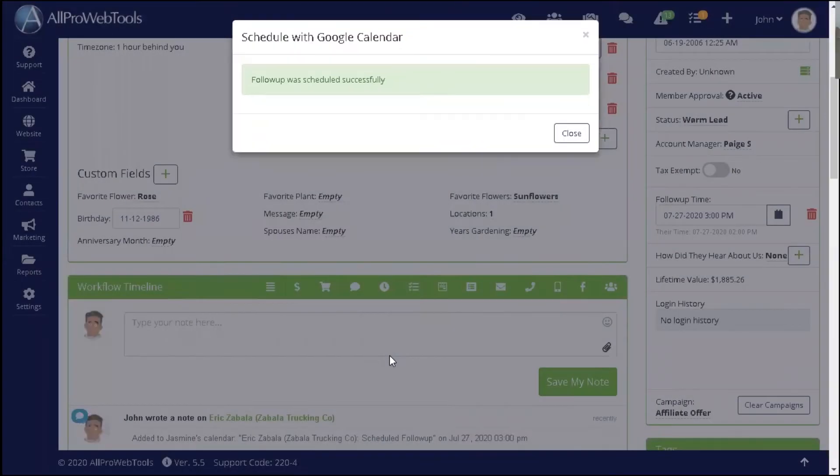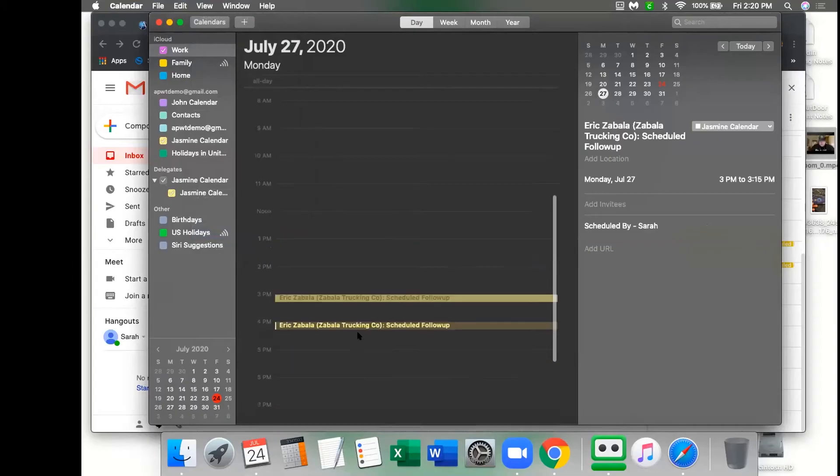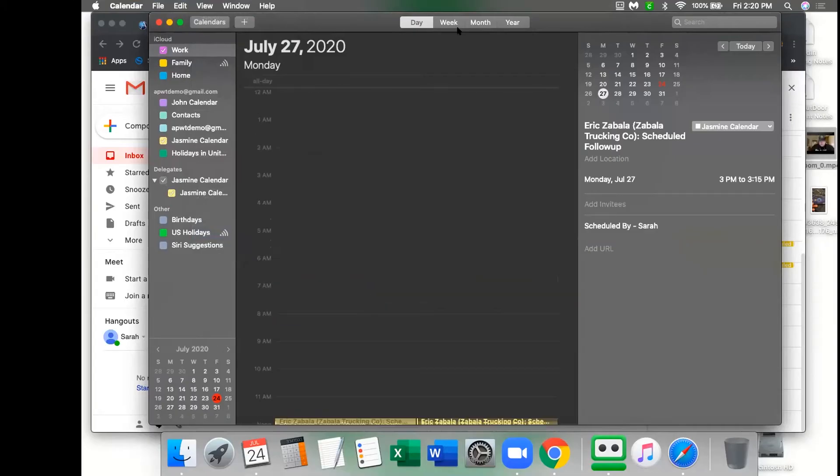Once the appointment has been scheduled, you'll be able to go over to your iCal and see that appointment on your calendar.